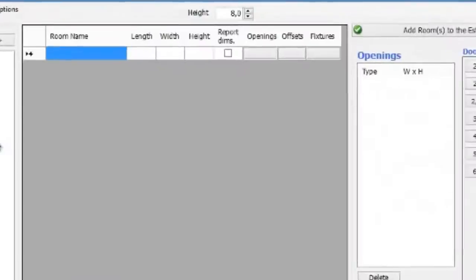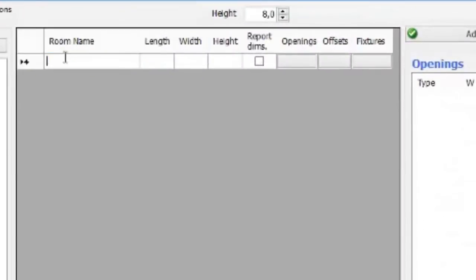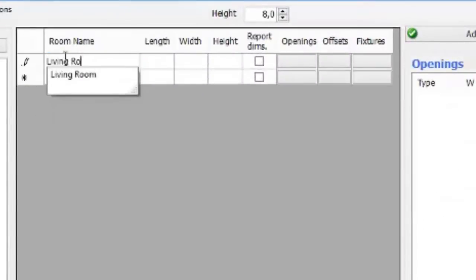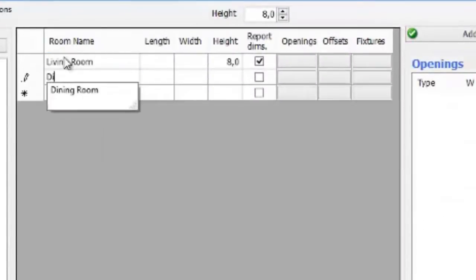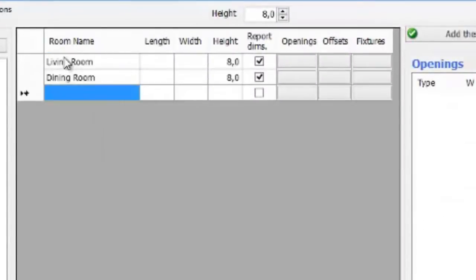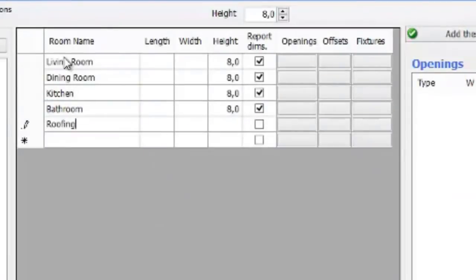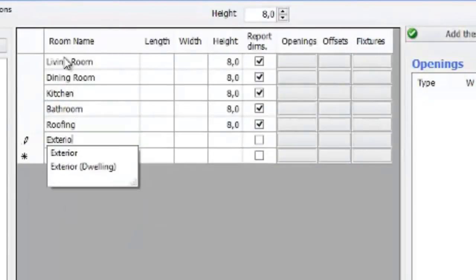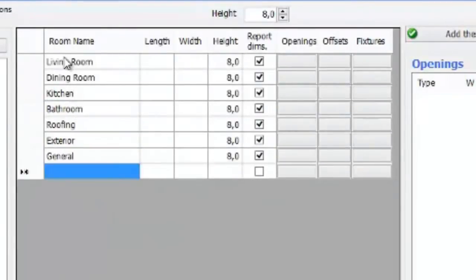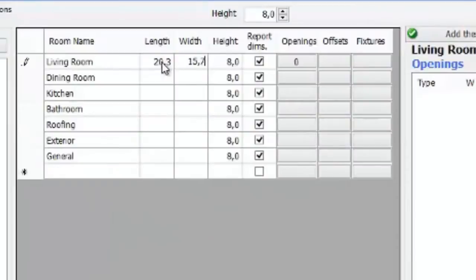Okay, let's get started with the estimate. Let's add some rooms and dimension those rooms.